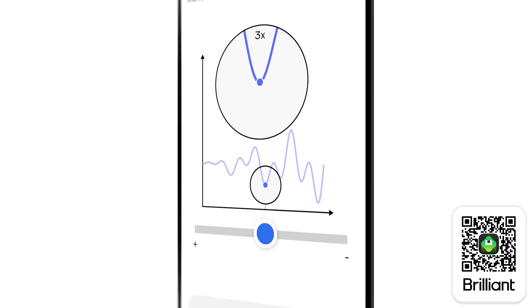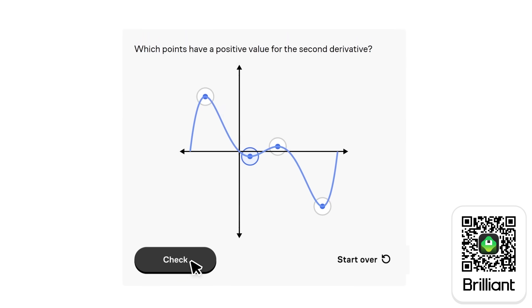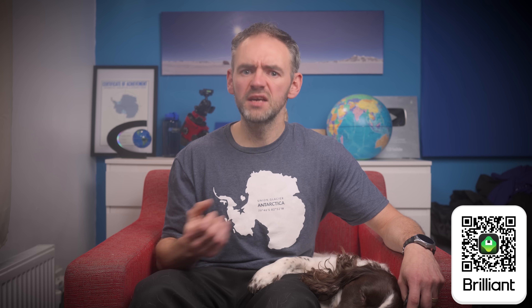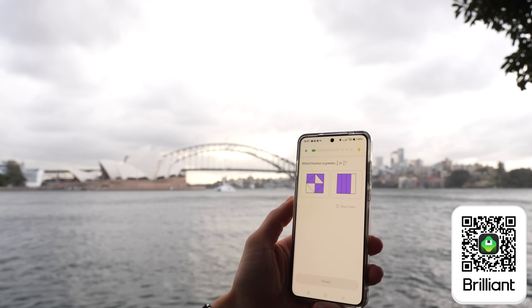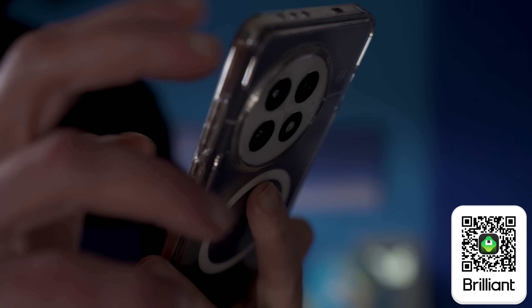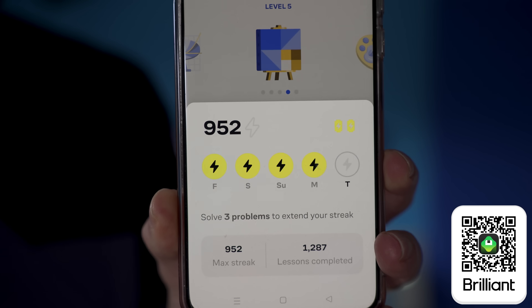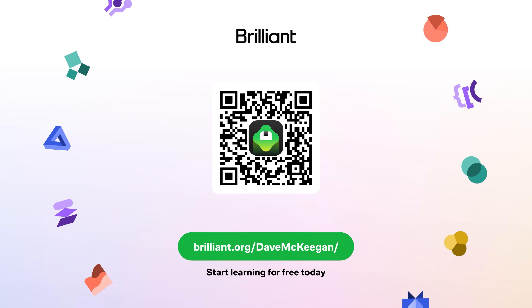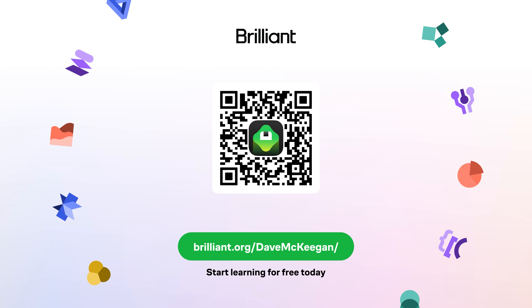They use interactive animations within their classes, which I find makes learning much more fun and visual and thus more effective. Even just a few minutes a day works wonders, and thanks to the app, those few minutes can be even while you're out and about — meaning I haven't missed a day of using Brilliant for more than two and a half years. Start learning for free by visiting brilliant.org/DaveMcKeegan, and doing so will get you 20% off their annual subscription.